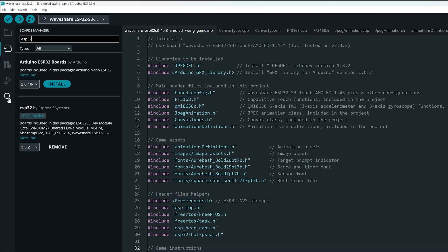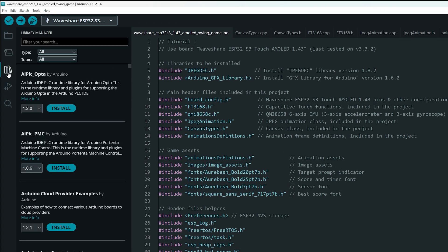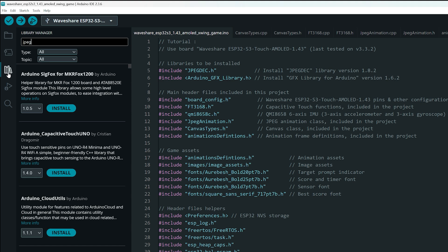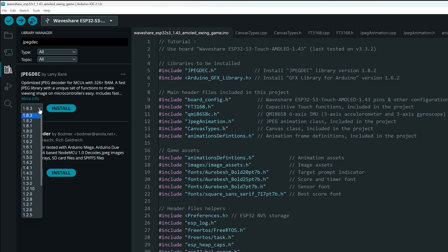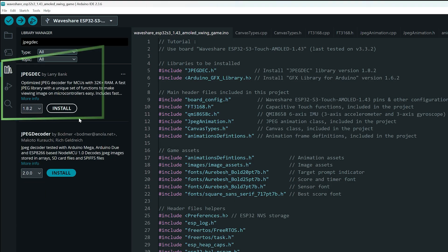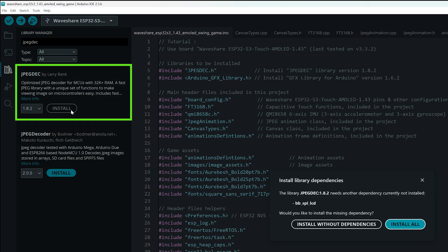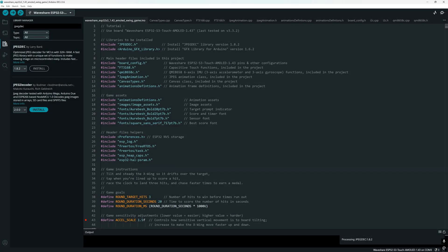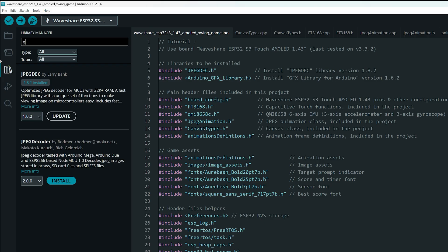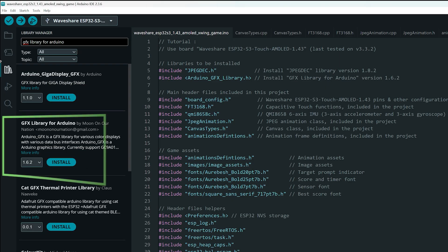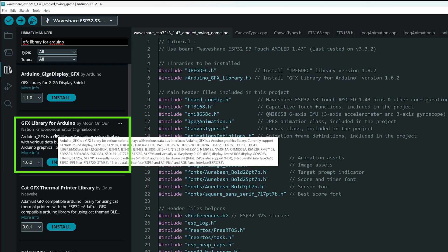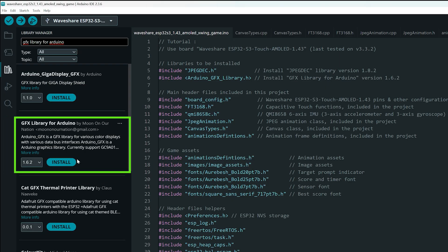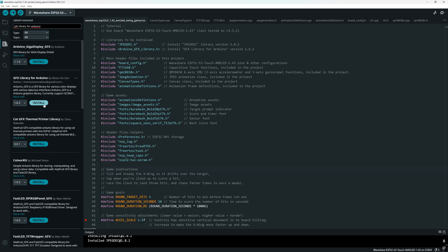Now open the library manager. We need to install two libraries. First, search for JPEG Deck and install version 1.8.2. Make sure it's that exact version or the game may not run correctly. And finally, search for GFX Library for Arduino and install version 1.6.2. Again, make sure you install this exact version for compatibility.